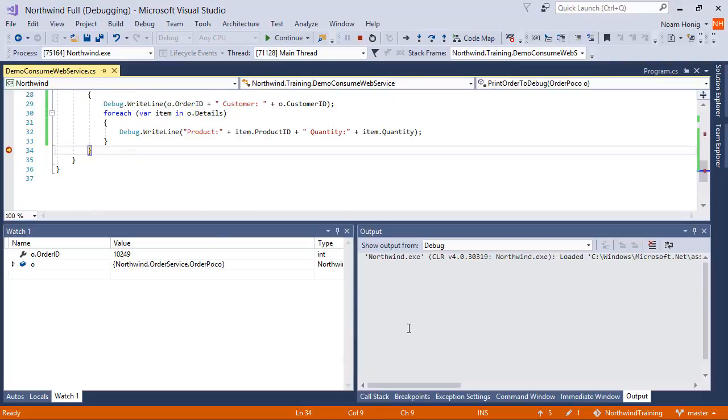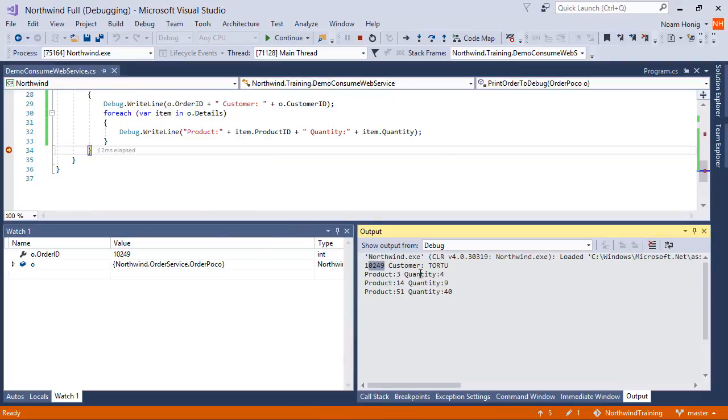And we can see here that we've got 10249 with customer Tortu. Product 3 has quantity of 4, Product 14 has quantity of 9, and Product 51 has quantity of 40. Perfect.